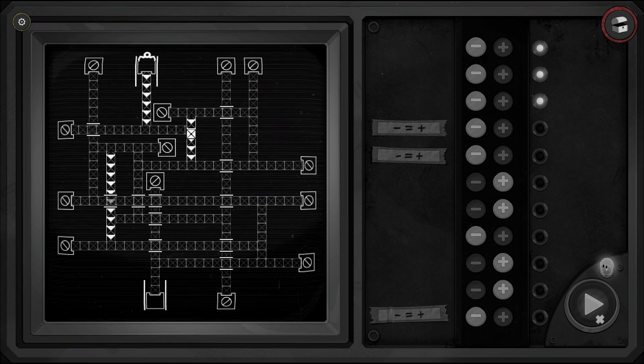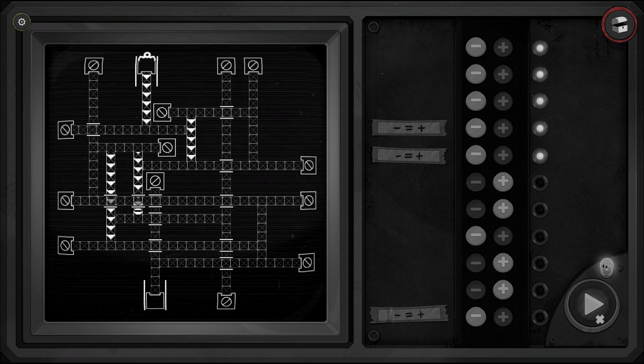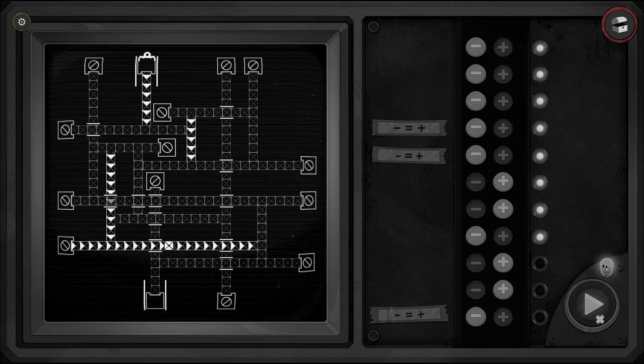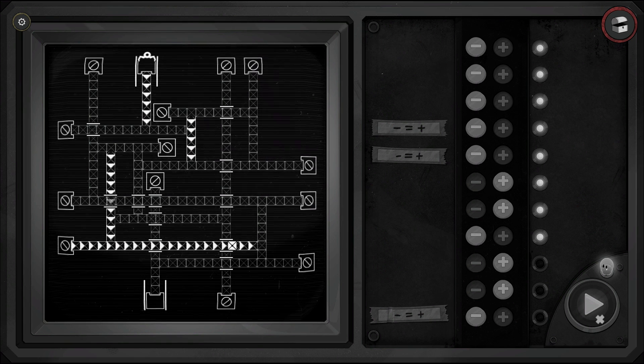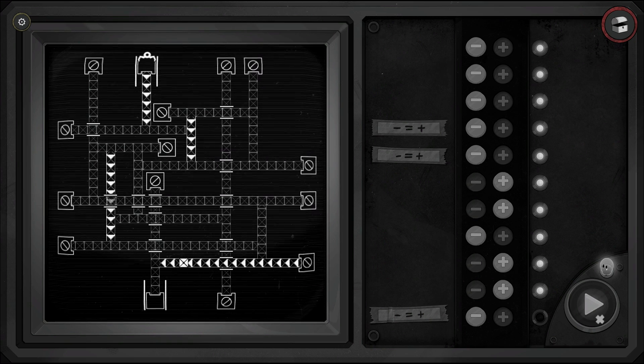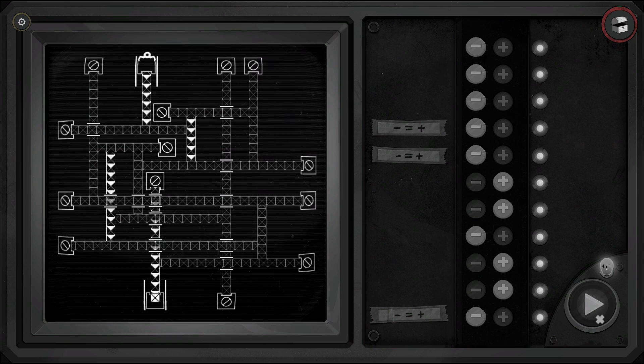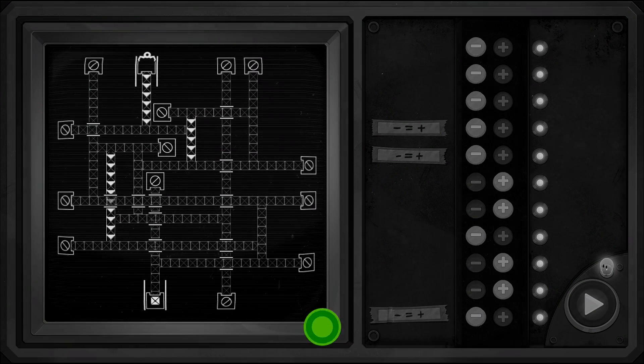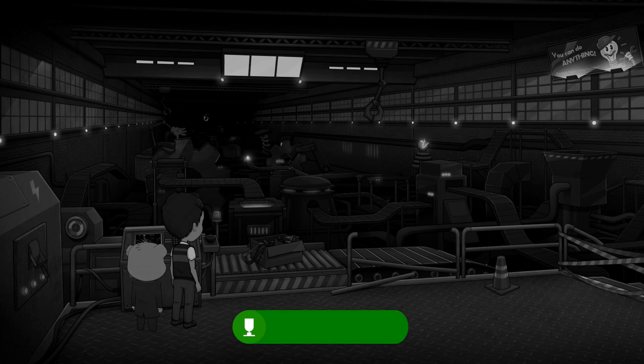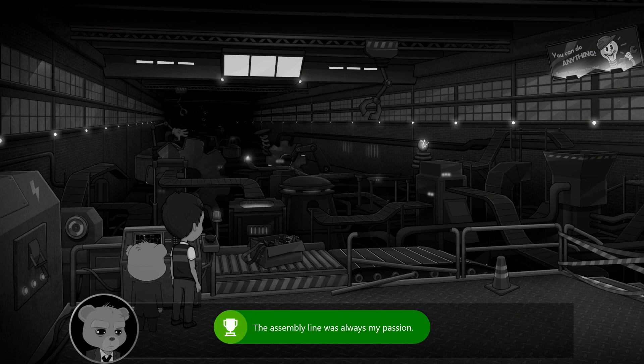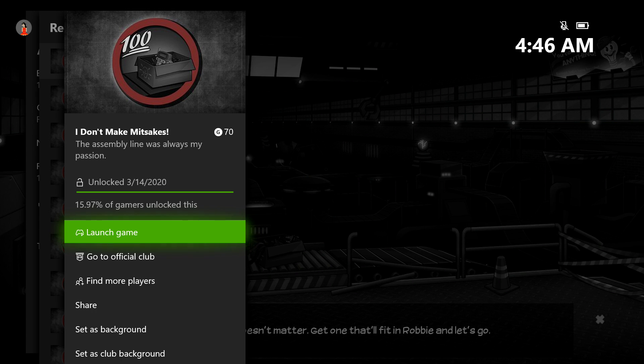Once that's all good, make sure you hit the start button at the bottom right, and then that should move the assembly line order. That's how you get it done in your first try without making any mistakes. Once you manage that, you should be good for the achievement. 70 Gamer Score, and that's all there is to it.